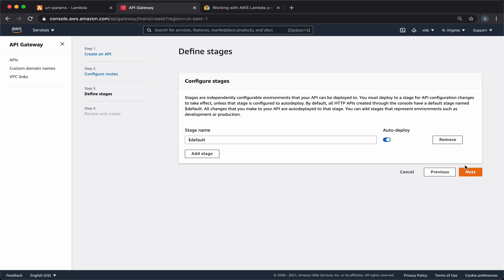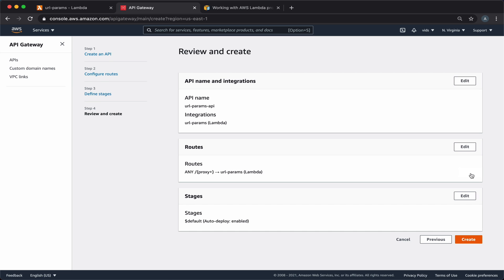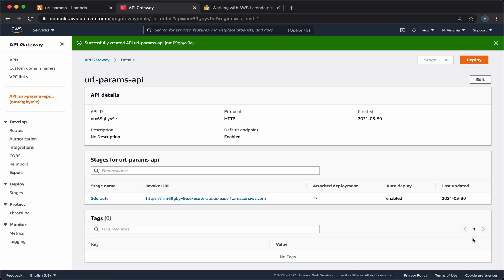We'll create a default stage and auto deploy our changes to the function. Now that our API endpoint was created, we get this URL. And when we invoke this URL, we'll call our Lambda function.